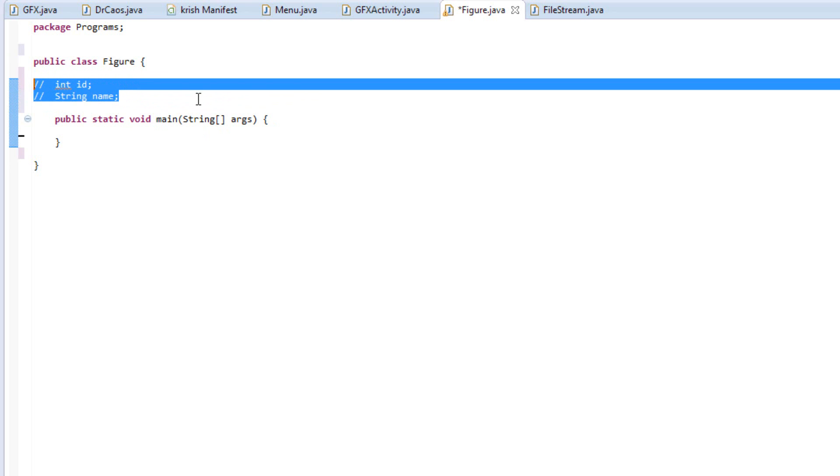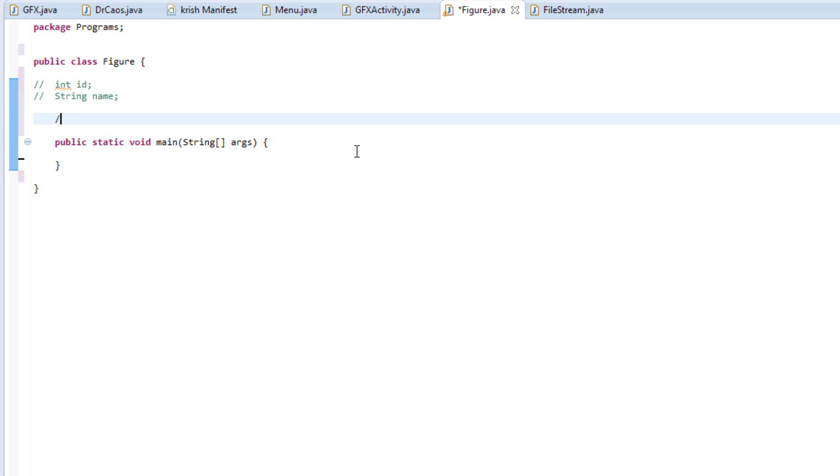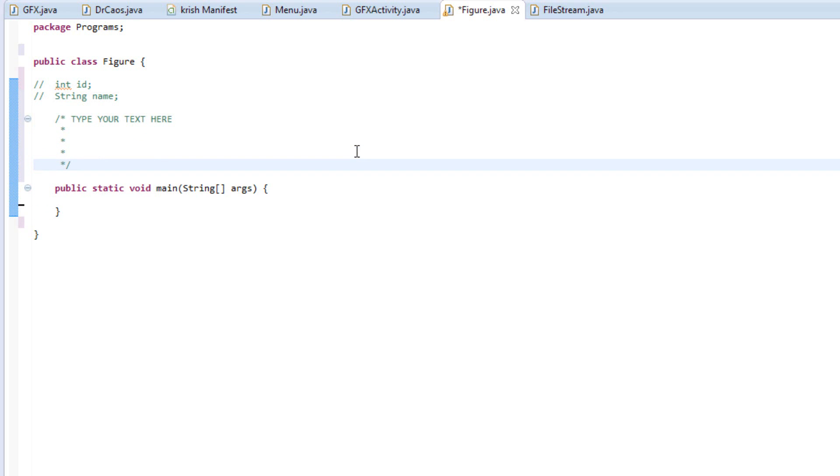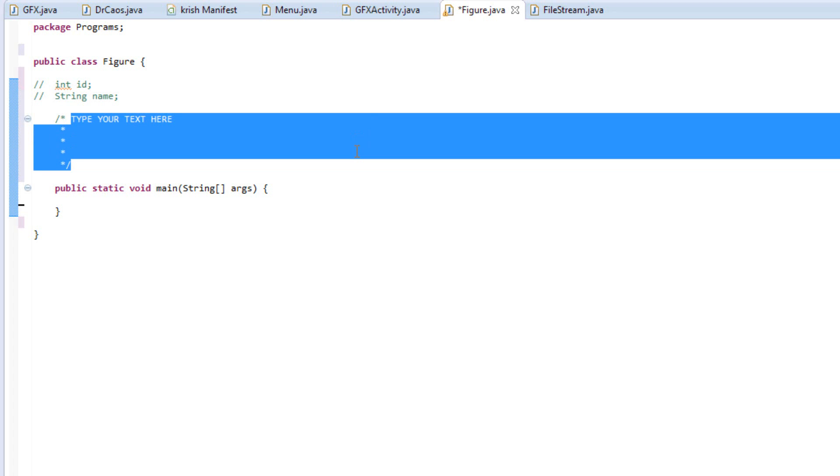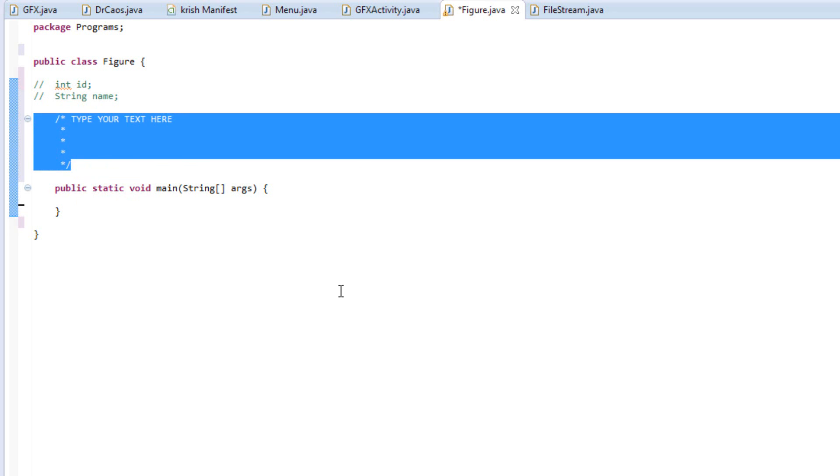Another nice commenting trick is just type in slash asterisk and type your text here. Basically keep pressing enter and it will keep expanding it. So it will go until you wish. It's basically used for creating documentations. You can keep typing, press enter, it doesn't matter. It's going to keep creating the asterisk so you can comment. So that's another nice trick.